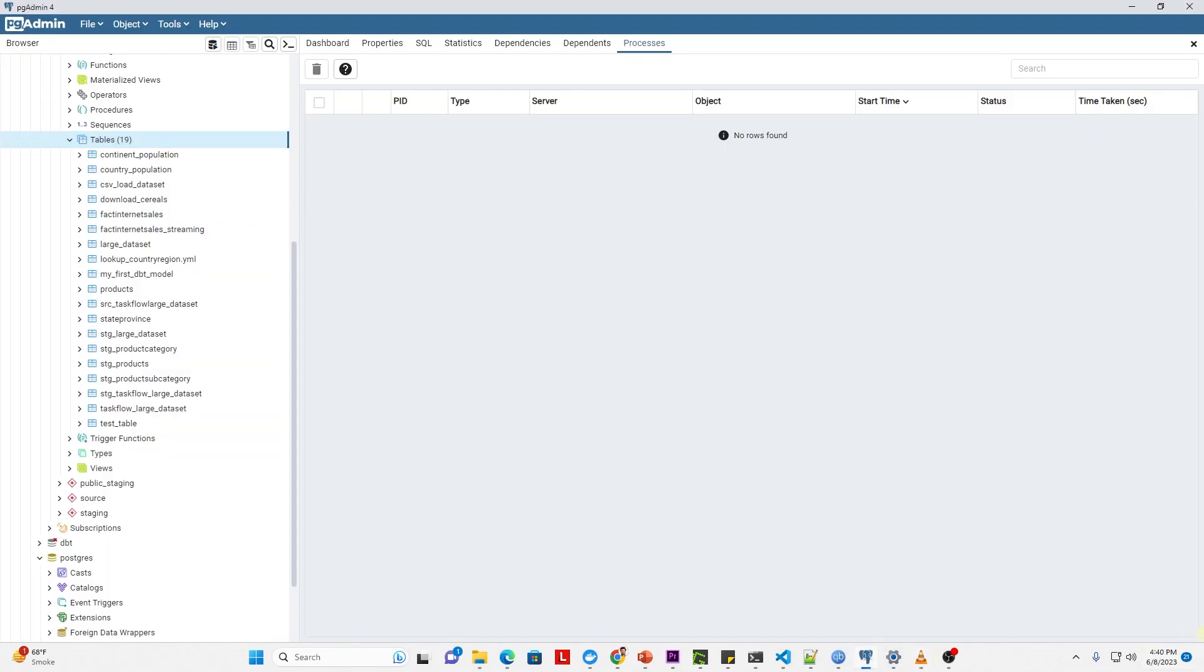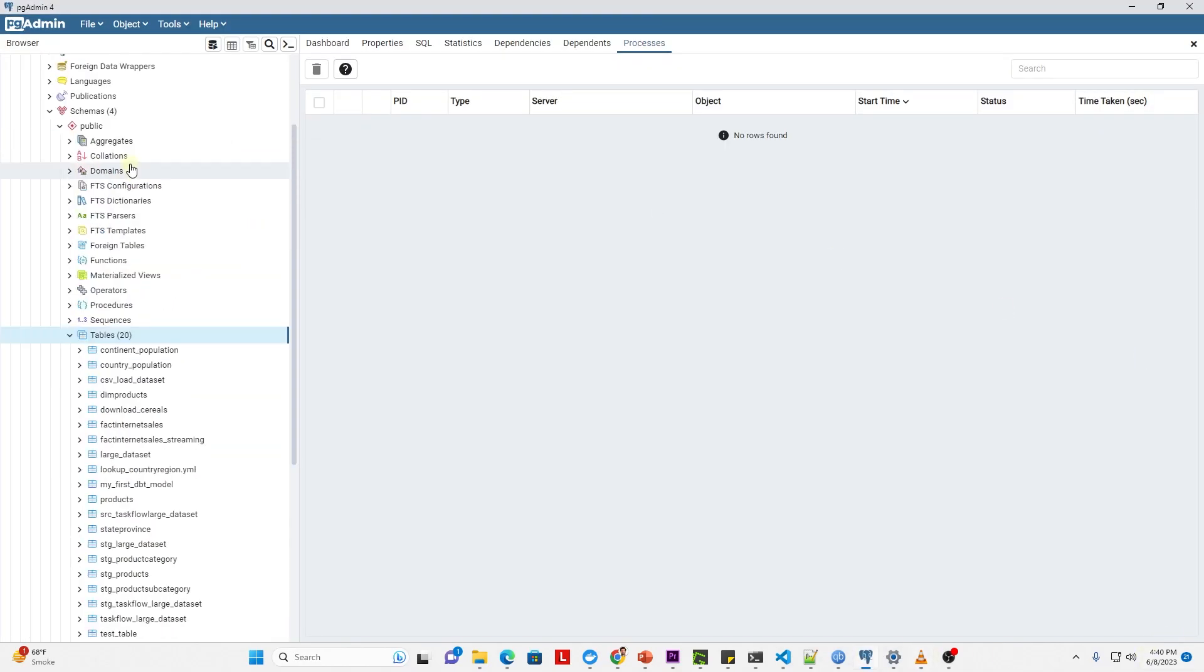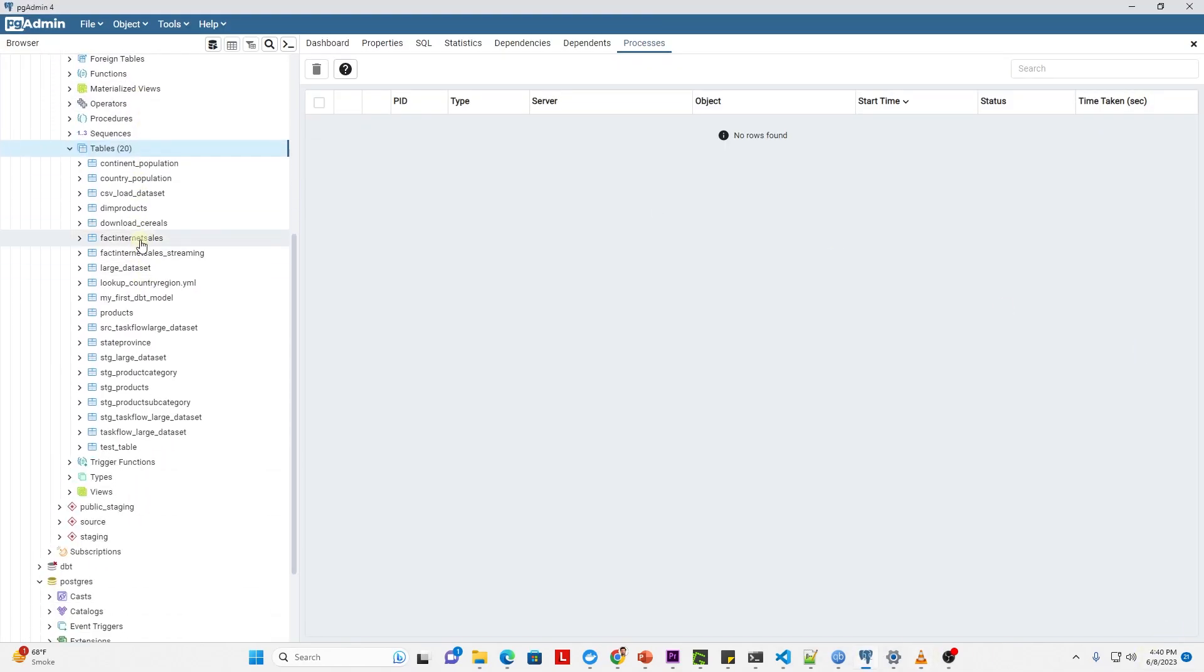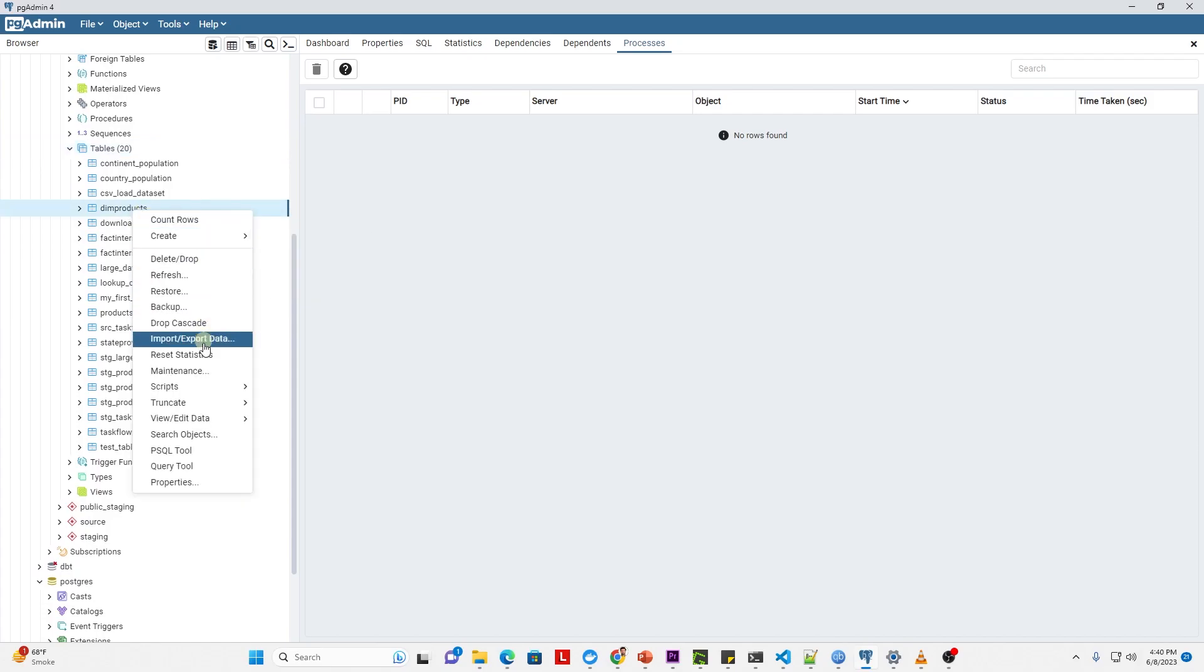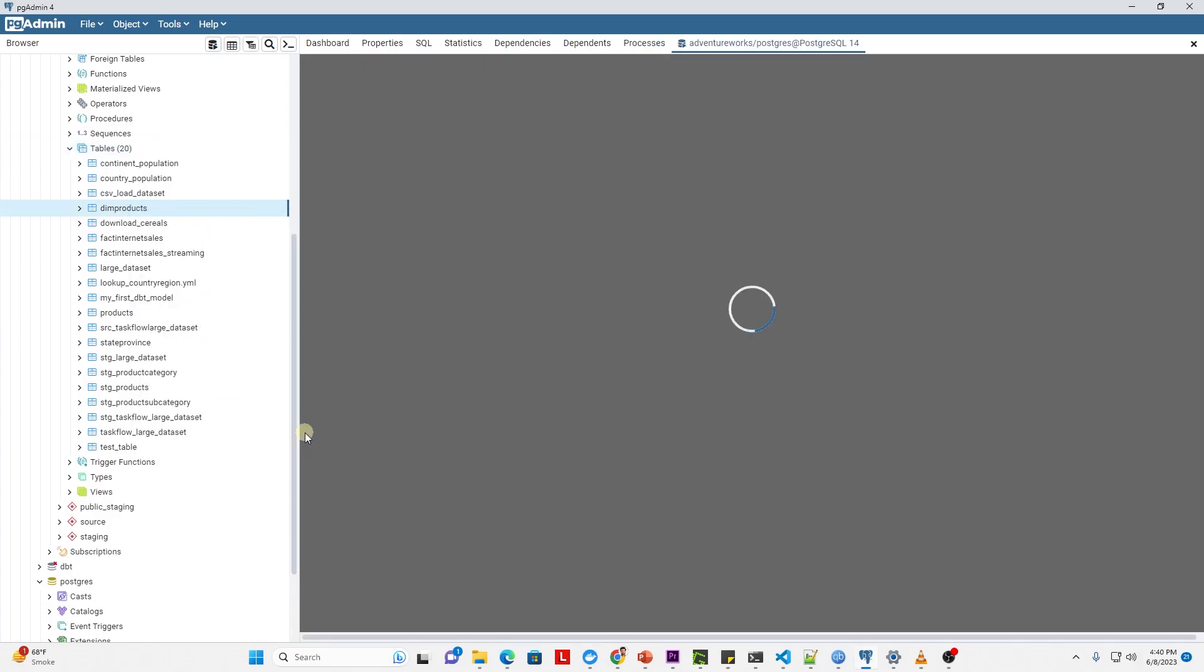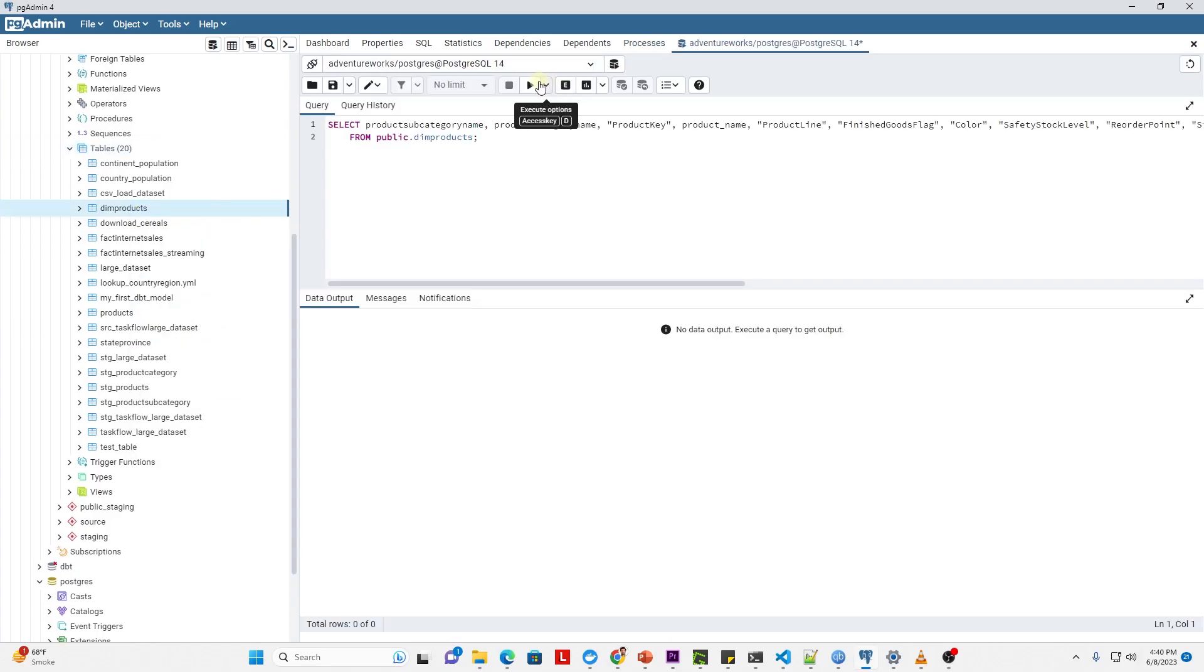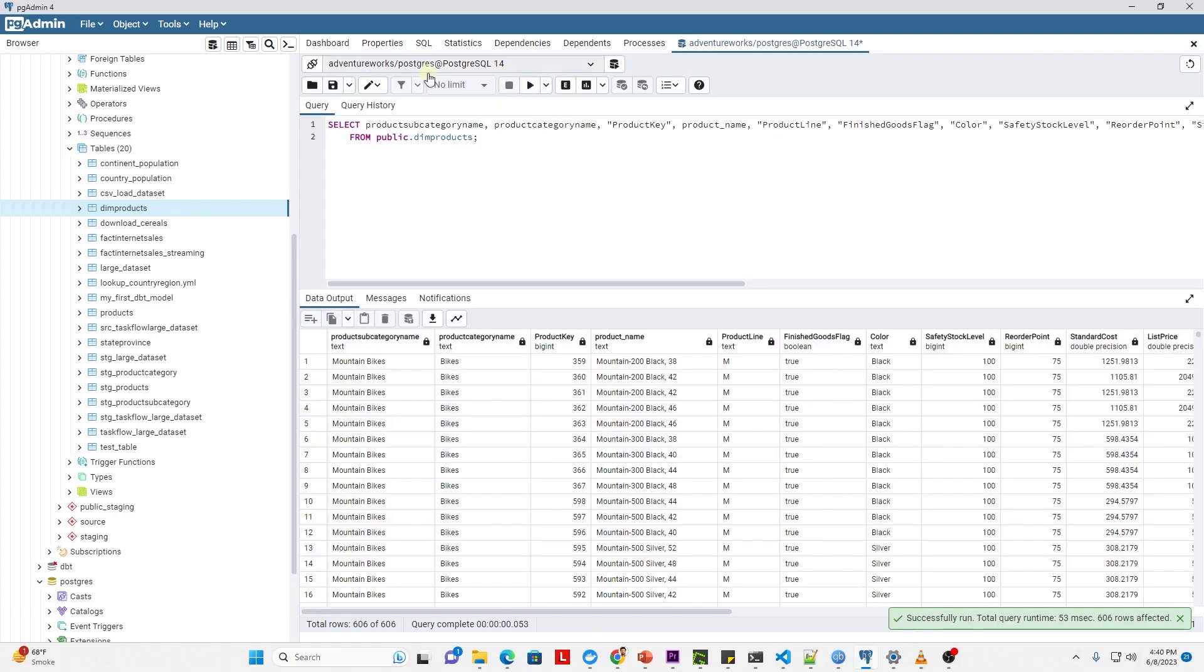Now we can head back to our database and refresh the table node. Our dim_product table is persisted here. We can query it to validate the final output. We have the product category, subcategory, and the product details all in one table.